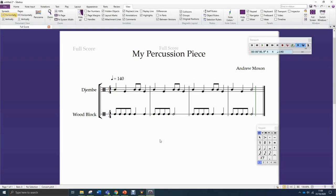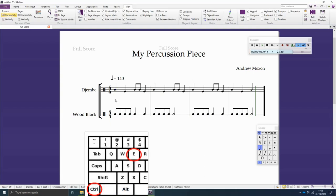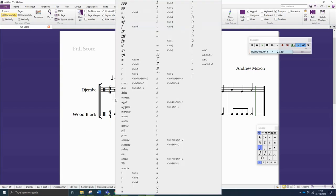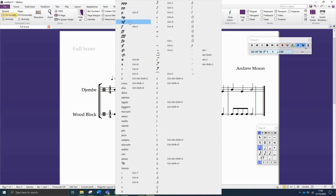So, adding in dynamics — first of all, how do you do it? You click where you'd like to add a dynamic. I'm adding one in here at the start of the djembe, and then you press Ctrl+E on your keyboard, then right mouse button, and a very large menu comes up. We're looking just to start with these dynamics here — ignore the rest of this menu: p (soft), mp (medium soft), mf (medium loud), and f (loud).